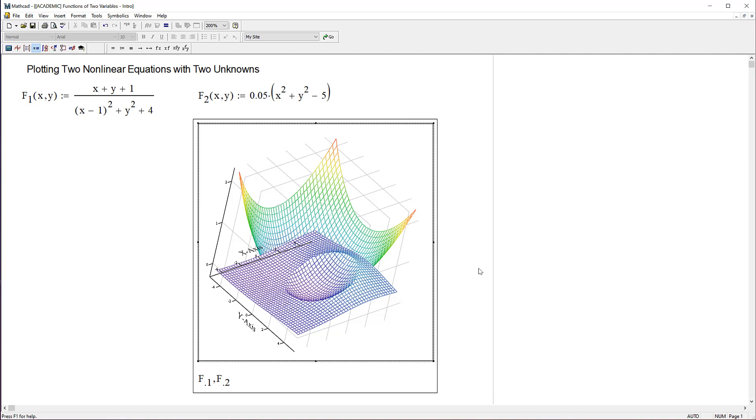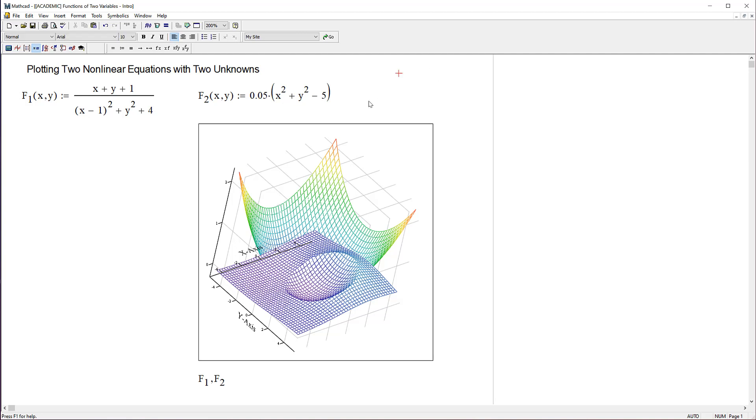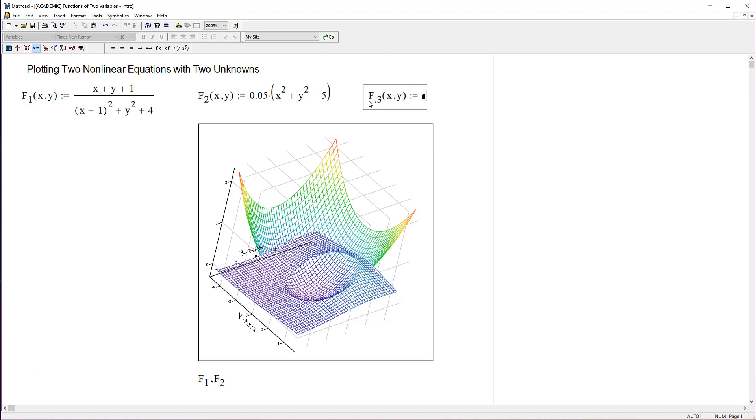Now if you want to look at this a different way so it's very clear where the intersection of those two surfaces are, let's do this. Let's define a third variable, a third function, F3. That's the absolute value of F1 minus F2.